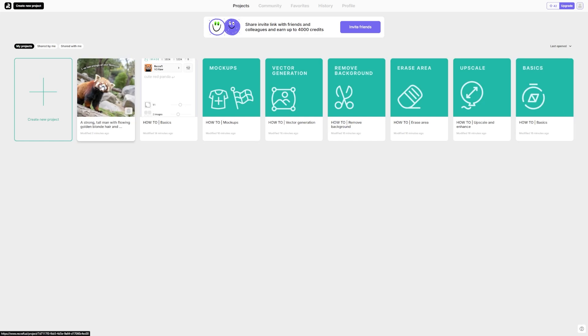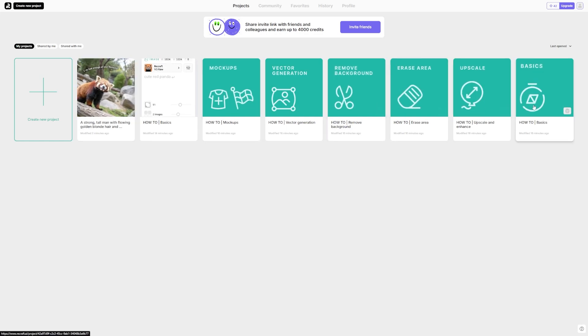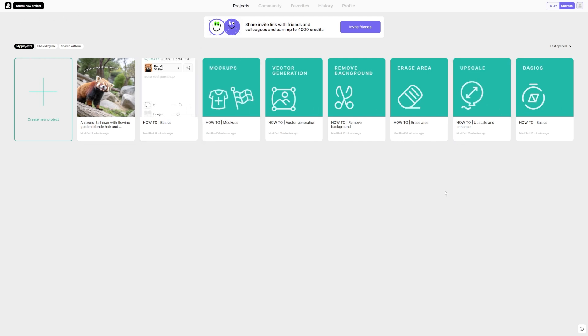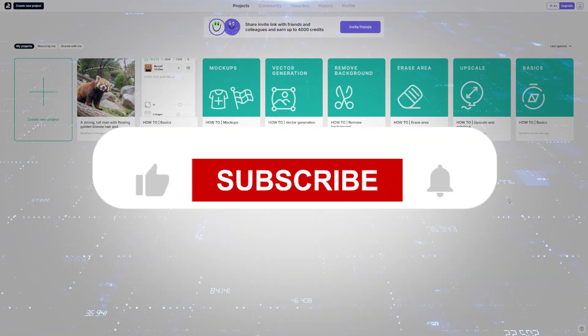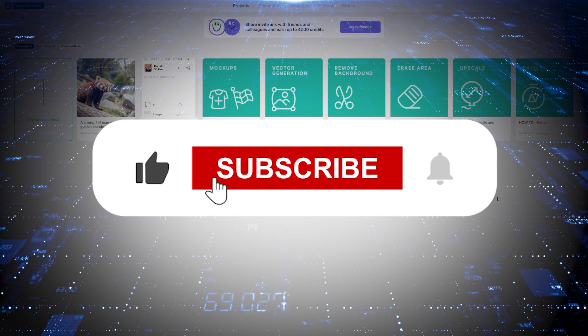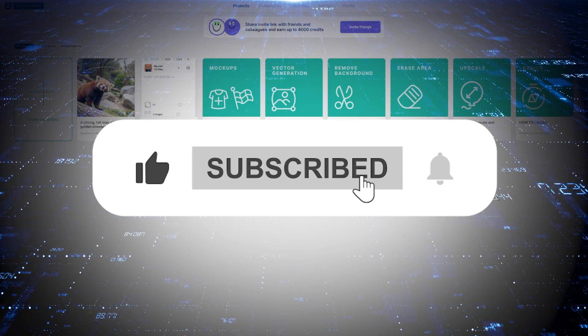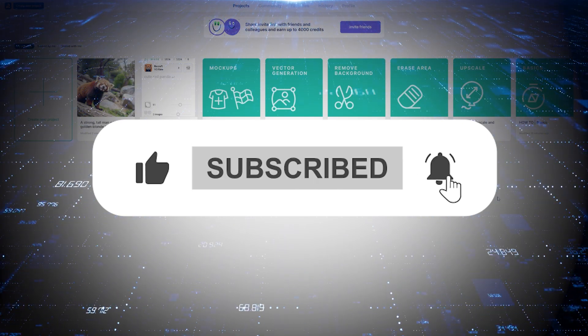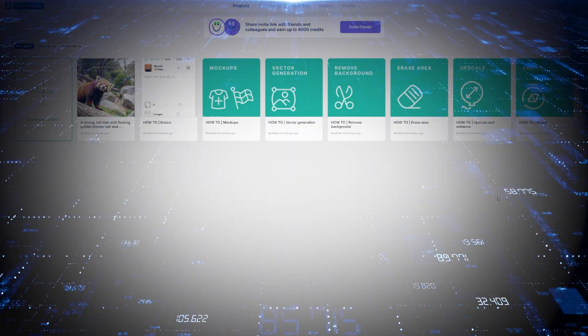So if you're looking for a more affordable, versatile alternative to MidJourney, seriously check ReCraft out. Have you heard of ReCraft before? Will you be giving it a try? Let me know in the comments below. And if you found this helpful or interesting, make sure to like and subscribe for more videos like this.